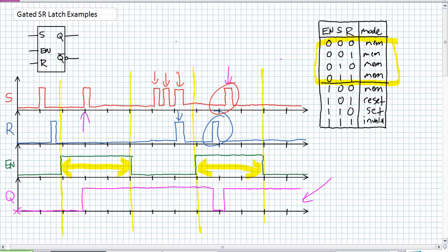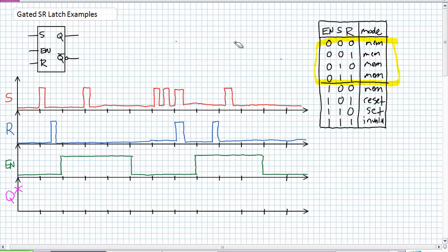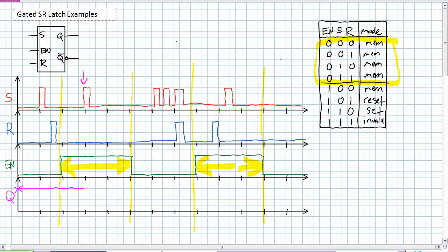That example was done with Q as a zero initial condition. What if Q — exact same inputs on S, R, and enable — if Q was a one? Your timing diagram output should look different. Same S and R inputs, same enable input, Q happens to have initial condition one. Exact same way I did it previously: look at the enable, draw brackets. From here to here it's looking at S and R inputs — it's ignoring everything previous to that. If the initial condition is one, it's going to stay one until it gets into that bracket, at which point it starts looking at S and R inputs. It receives no inputs in that period until right there — it's a set command. It's already set, so it stays set and continues that way until the device is disabled.